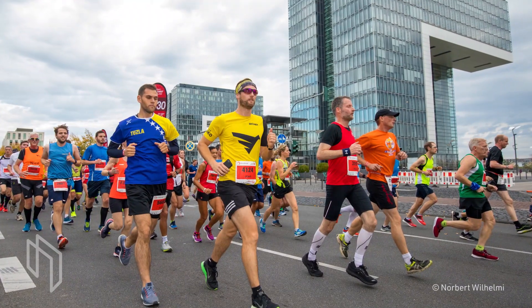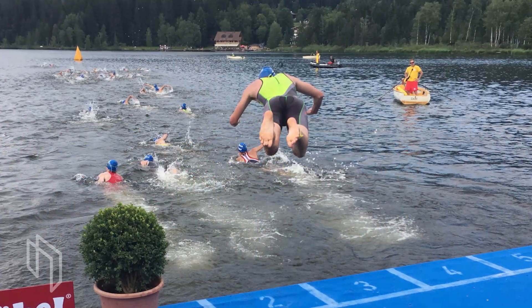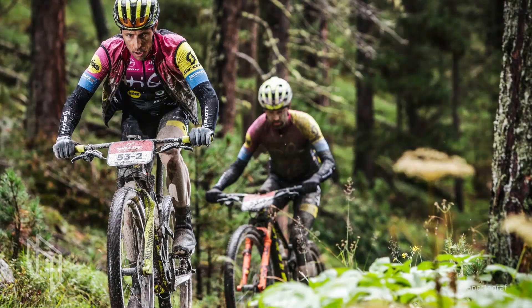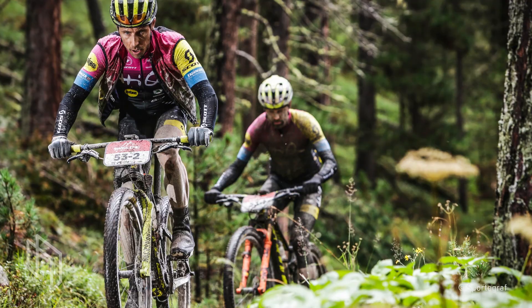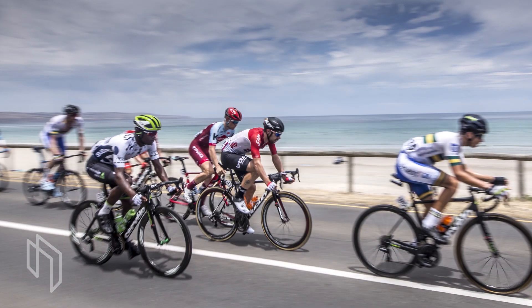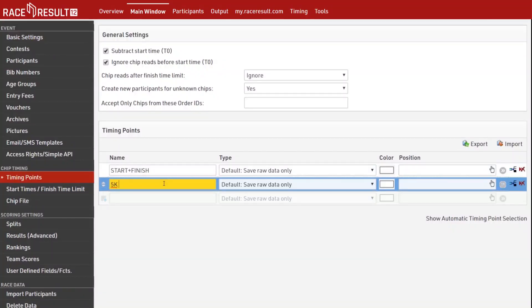Or even directly from start to finish. Think of events like running, triathlon, mountain bike, road cycling and many more. Setting up these kinds of races in RaceResult 12 is now much easier. You simply enter the timing points and their names.